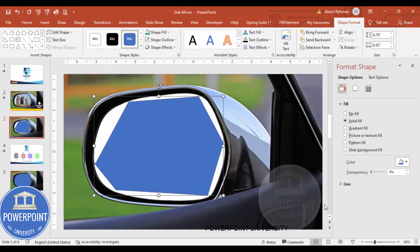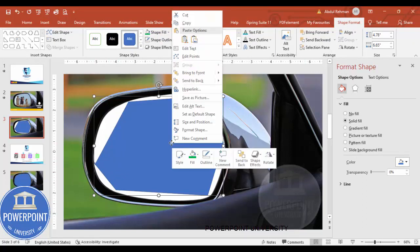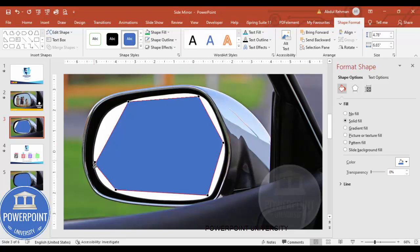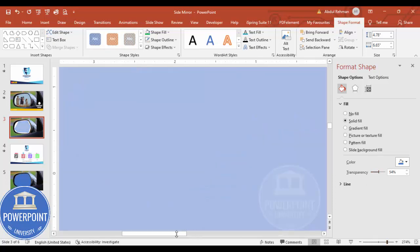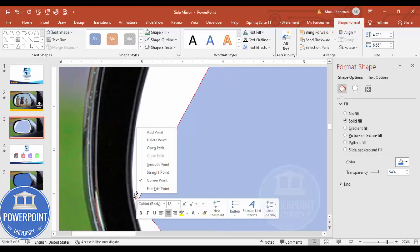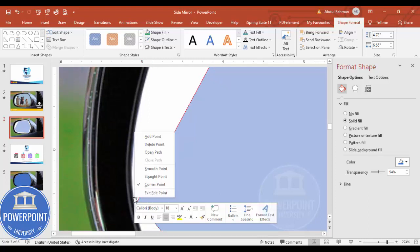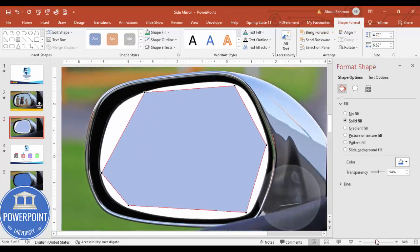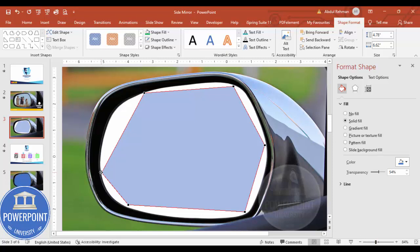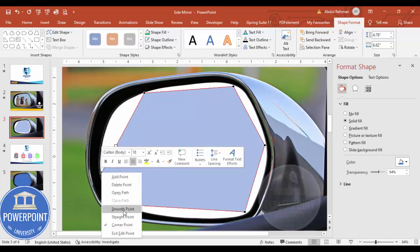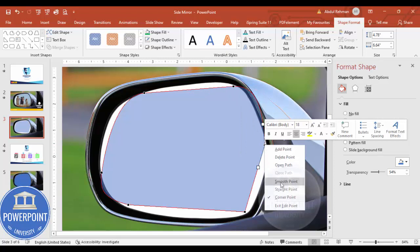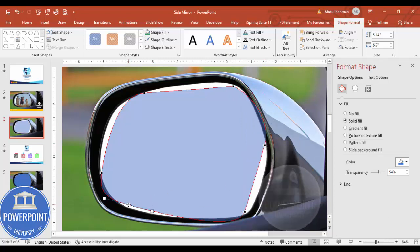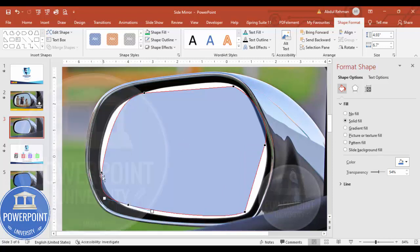The problem with this is it may add some extra shape points we don't need, which can be deleted. Right-click and go to Edit Points — you can see the additional points. Set shape outline to no outline and shape fill to transparent. Zoom in, then right-click on each extra point and delete it. Then for each remaining point, right-click and make it a Smooth Point.